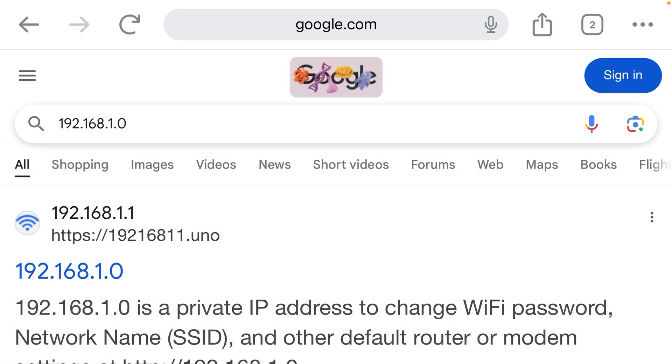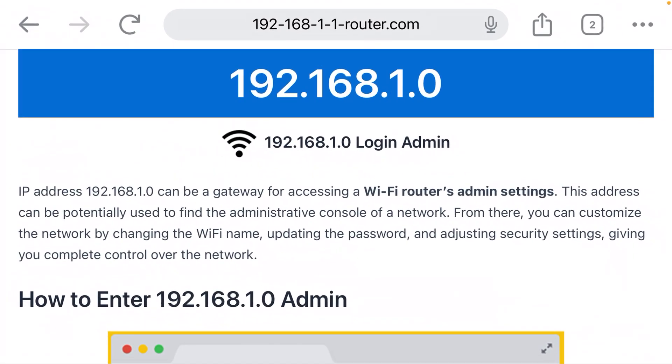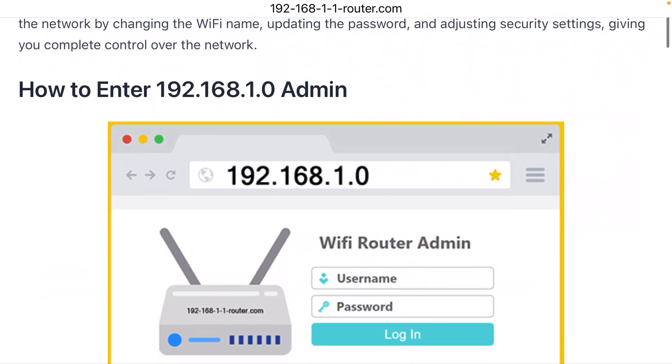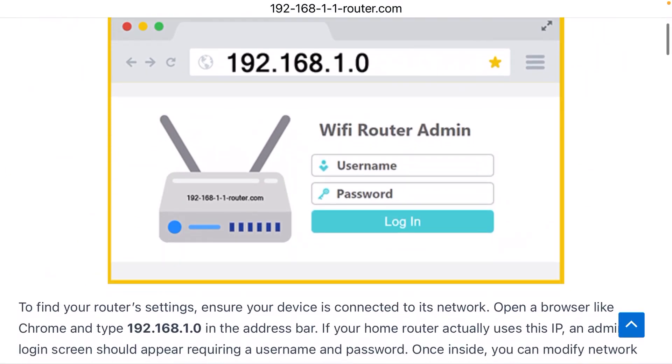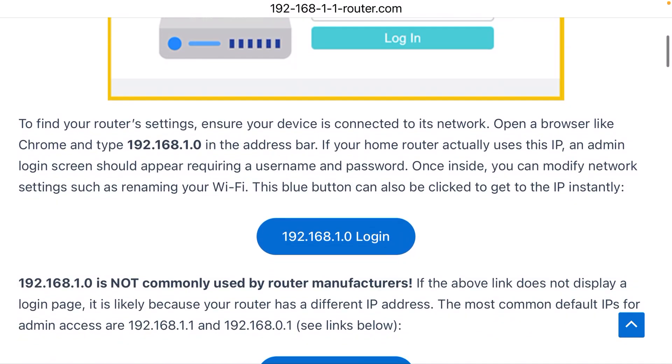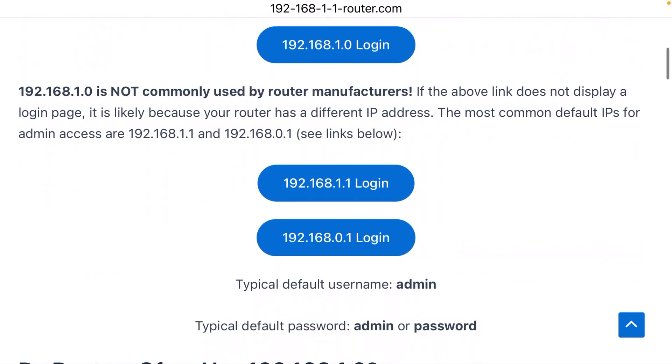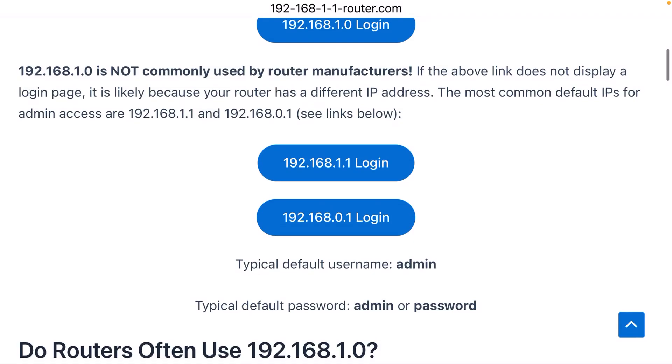Now, if the device is a router, you're going to be prompted for a username and password. And those have defaults. The default username is typically admin. The default password is also typically admin, but sometimes it is password.